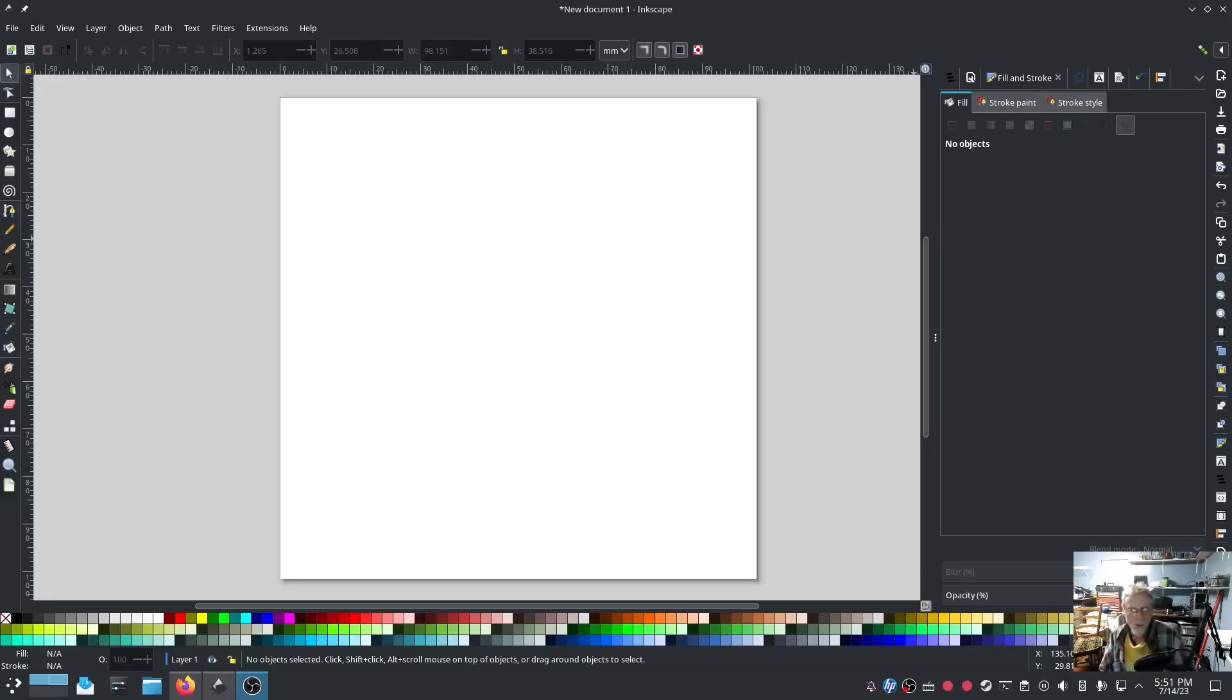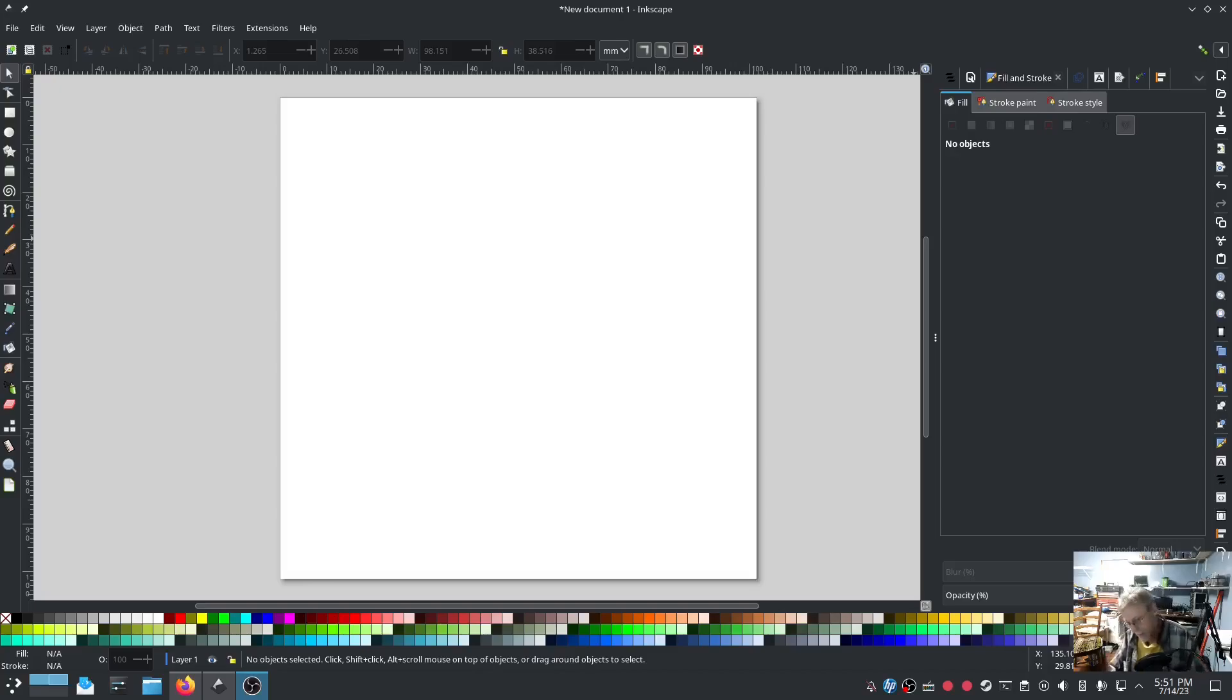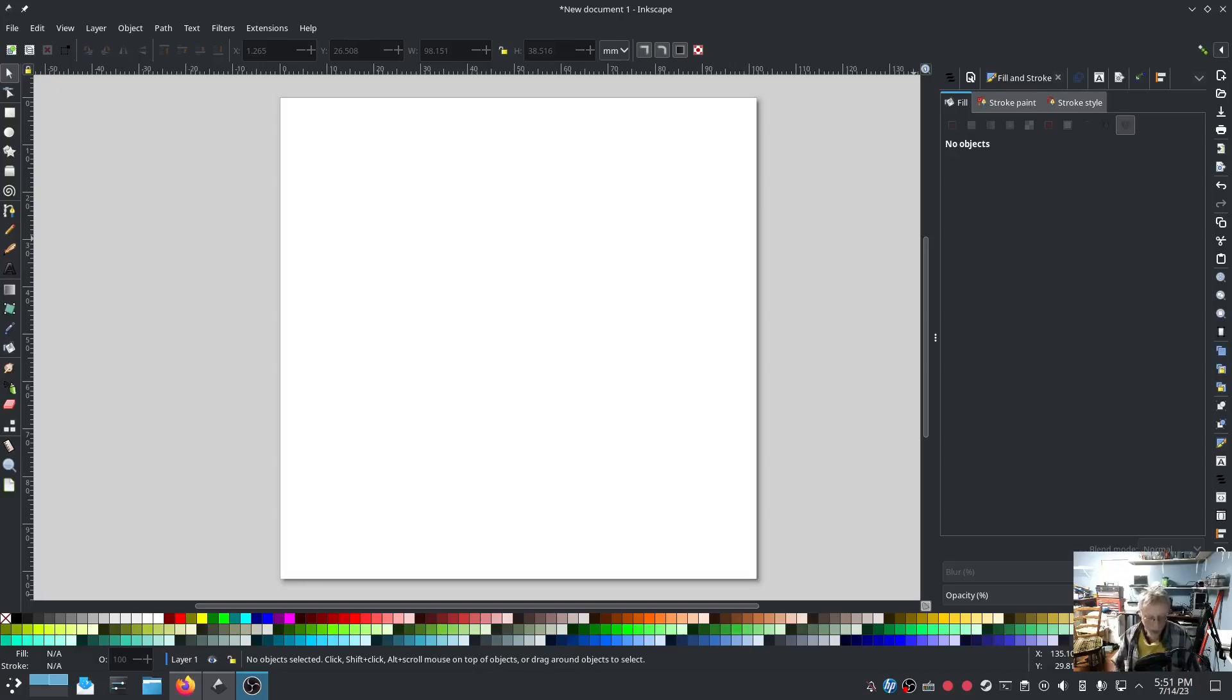Alrighty, so if you're as big a fan of the gradient fill in Ink Stitch as I am, you're going to love this video because I've been wanting to do this ever since the day that I released that last video.